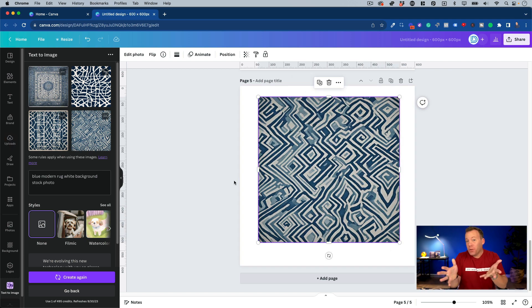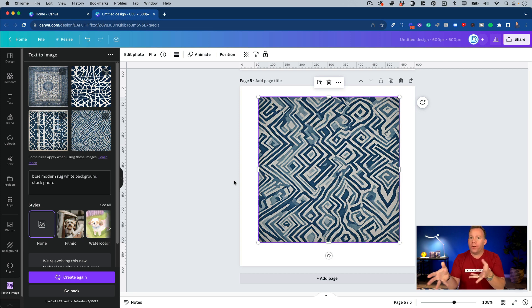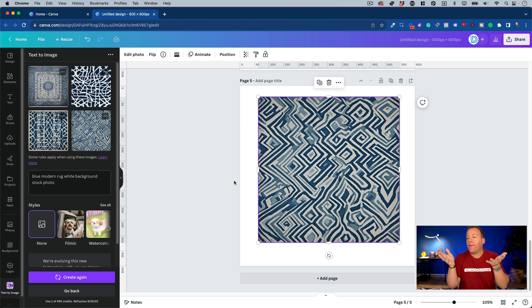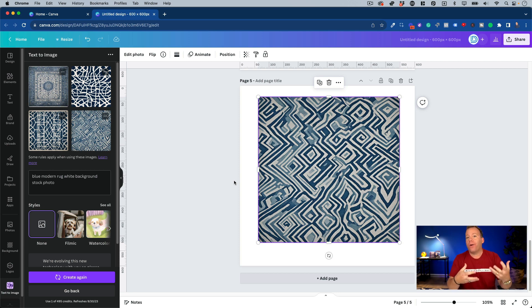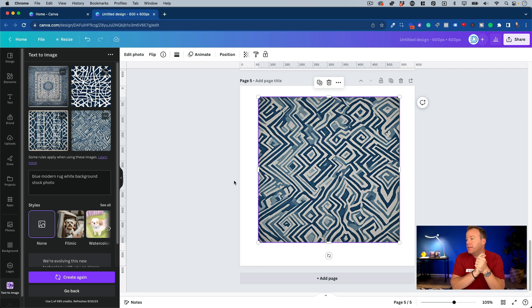And the truth is you don't have to, because as you know, if you're a Dropship Lifestyle member with a demo store, you only need a handful of these products, but should you ever want more or want them for anything else, you can create as many of these as you want. You can download them all. And again, they're all unique to you because they are being created in real time by the text to image app.